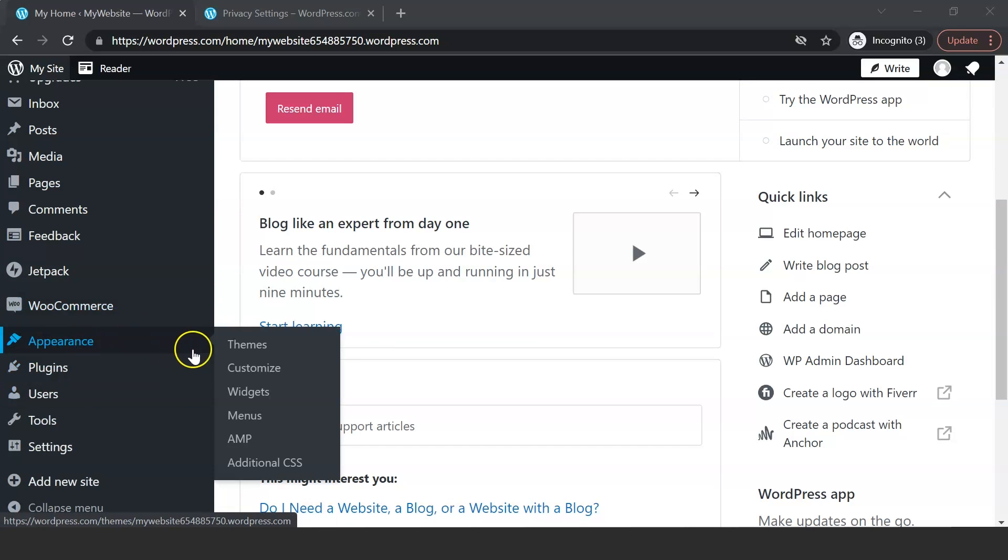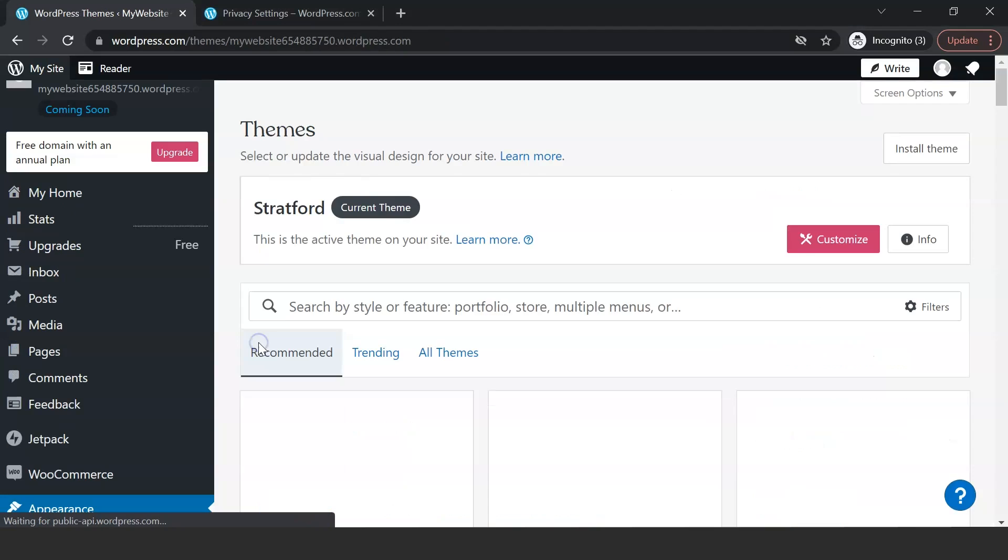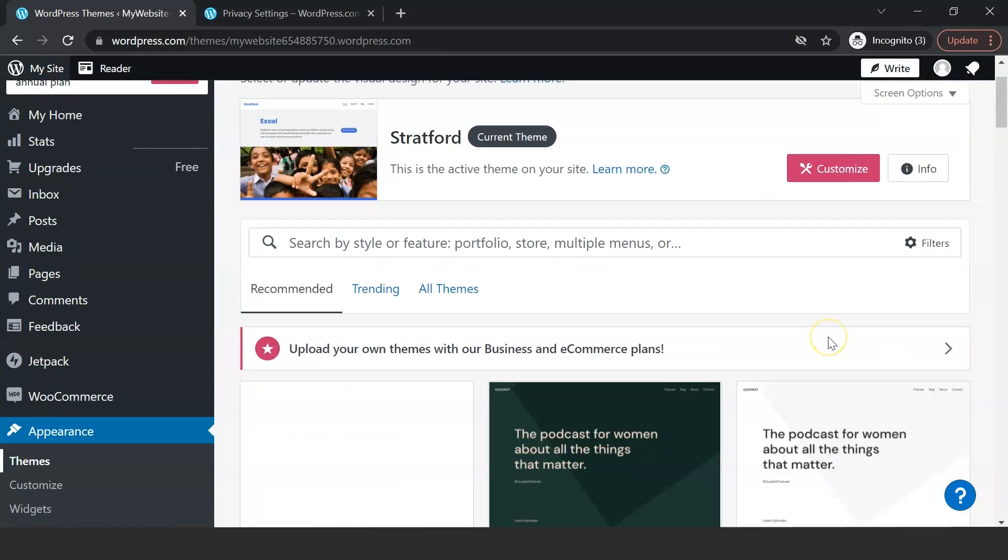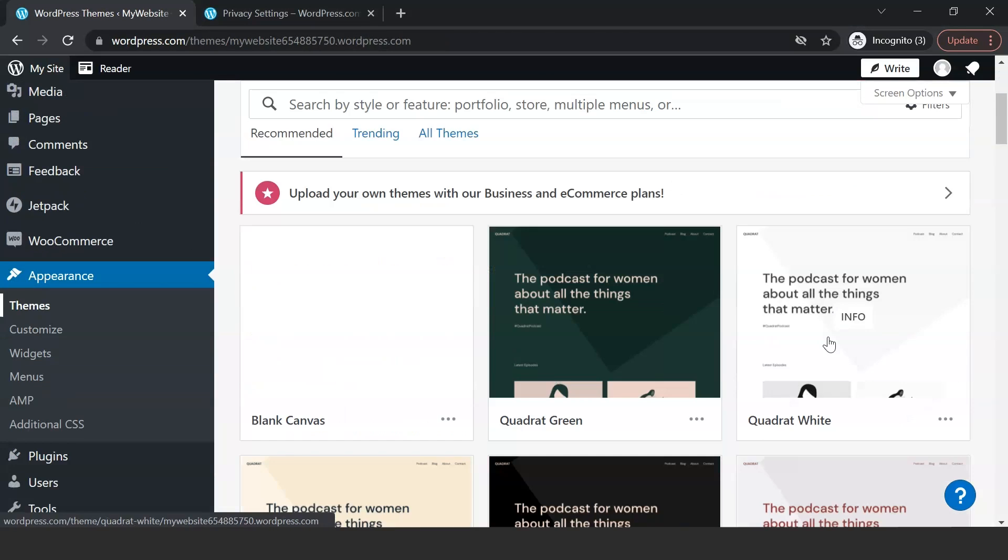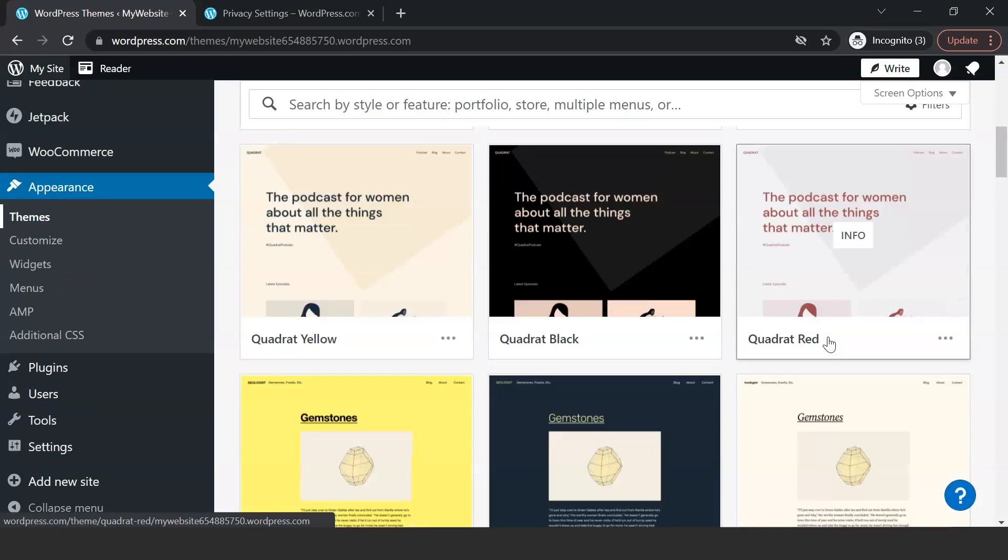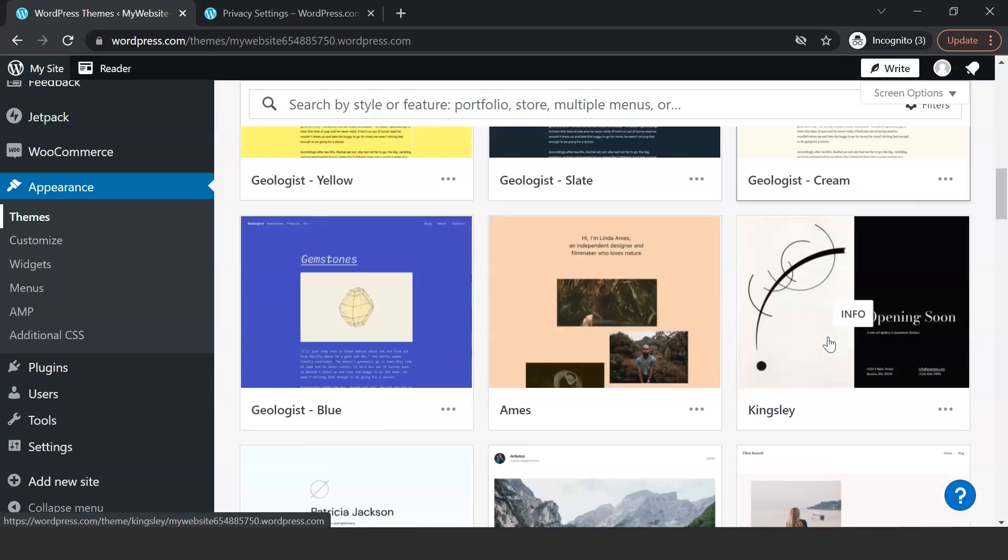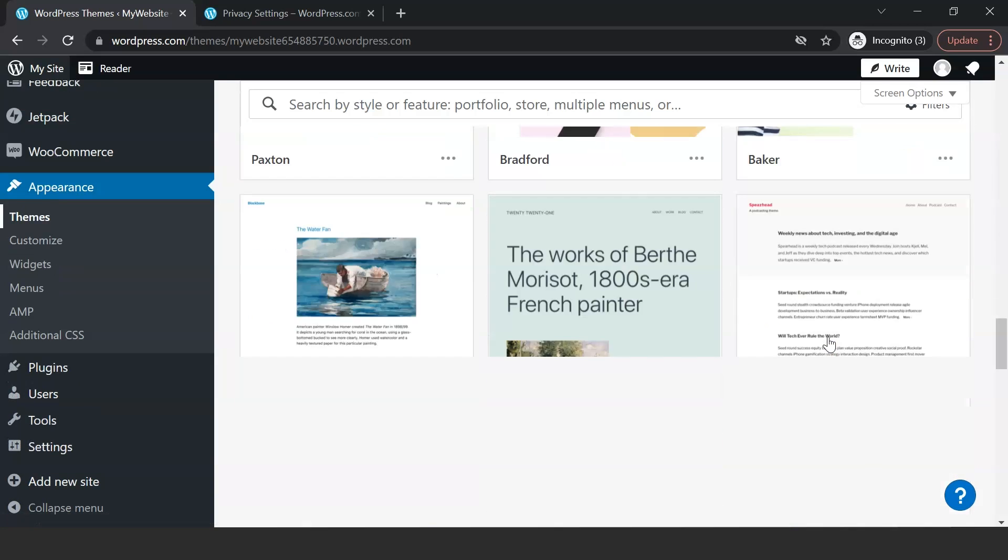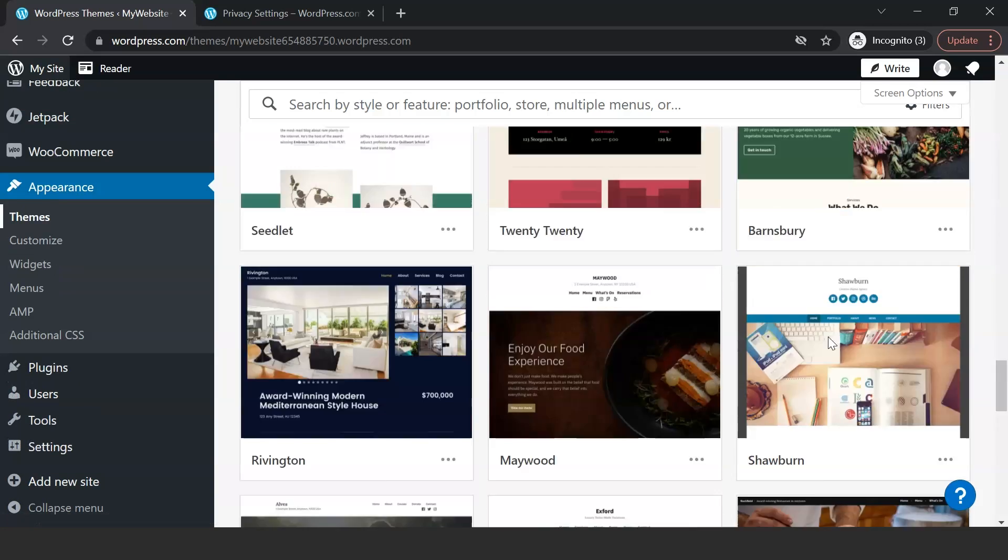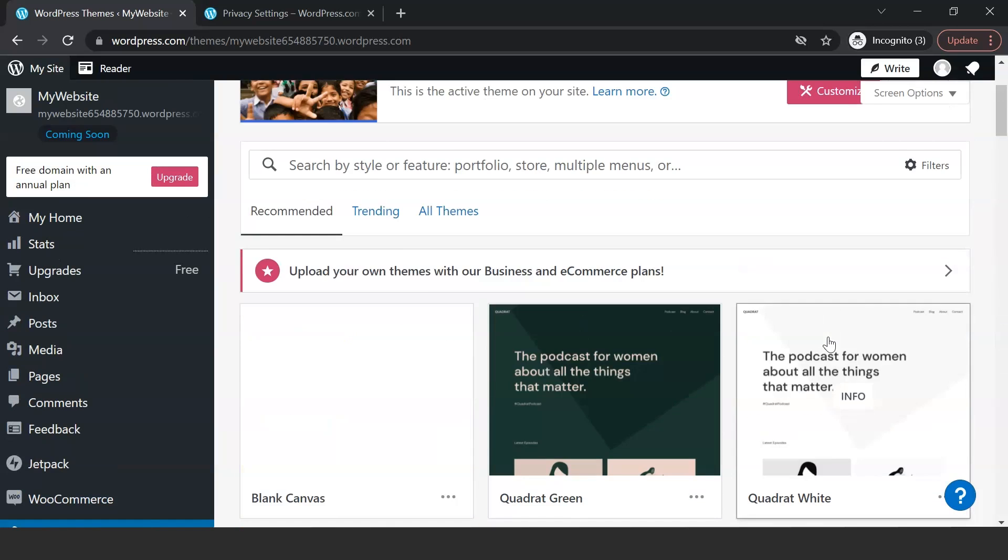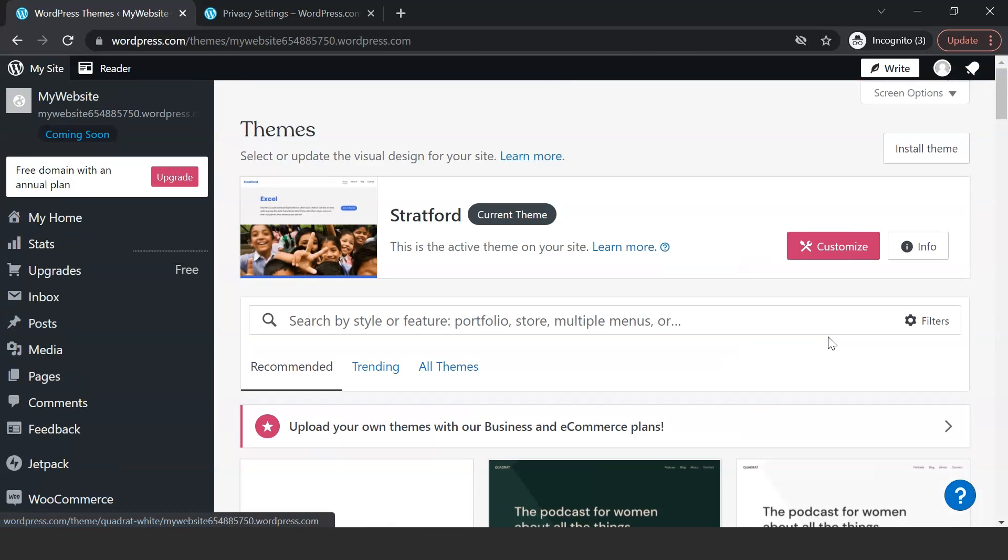You can change the theme of the website. For that, we can go to the Appearance section and choose anything we like from a large variety of free themes available for the website. Although we have chosen one already, if you change your mind, you can go ahead and change the theme.